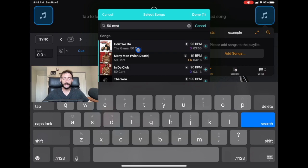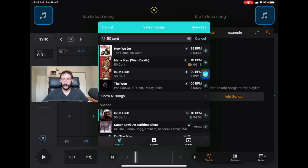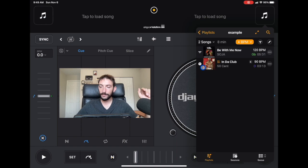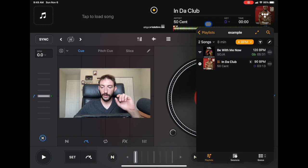We got 'In Da Club' by 50 Cent and then we're going to add it. If you look over here where it says Done there are two songs selected, which means when we press Done those two songs are going to be in our playlist. Now if you look on the left, one has the Tidal symbol and the other has a Spotify symbol but it's not going to play from Spotify — it's going to play from Tidal.